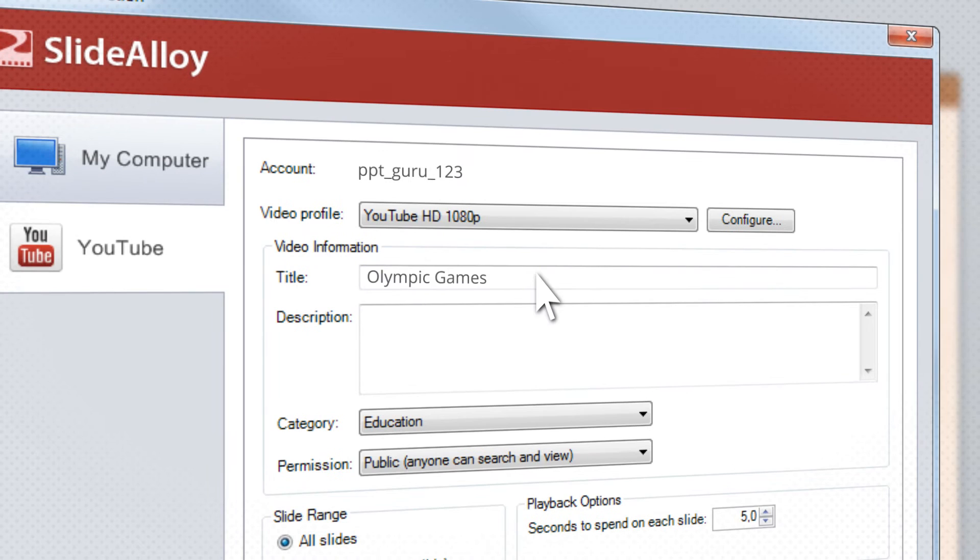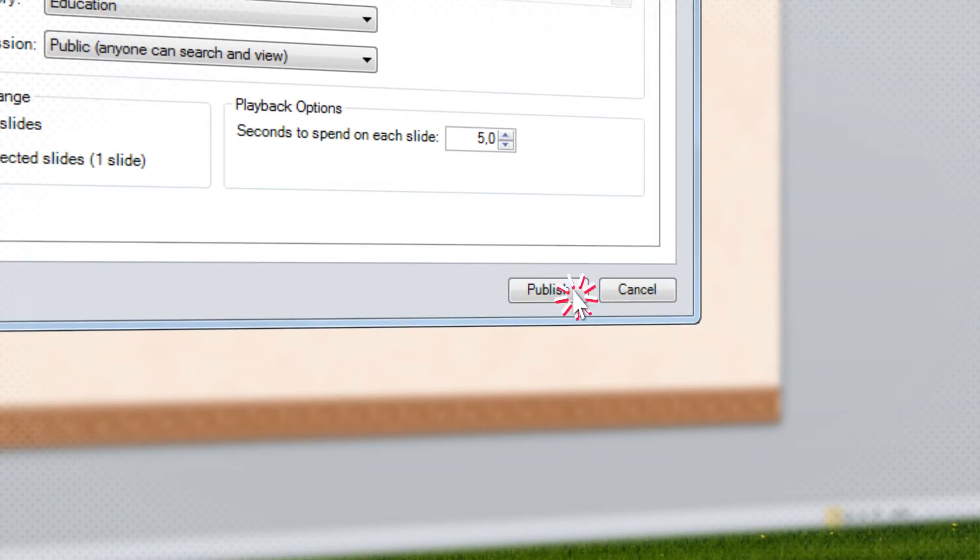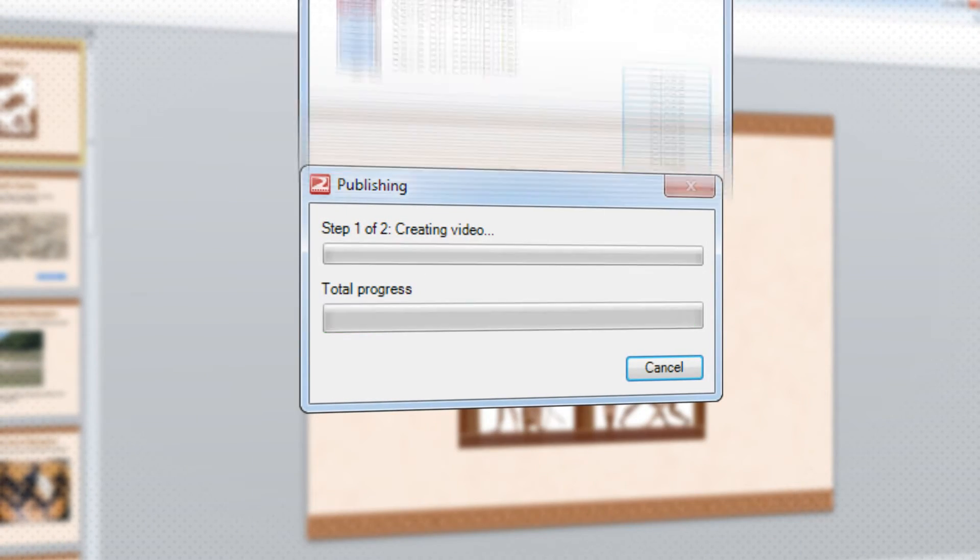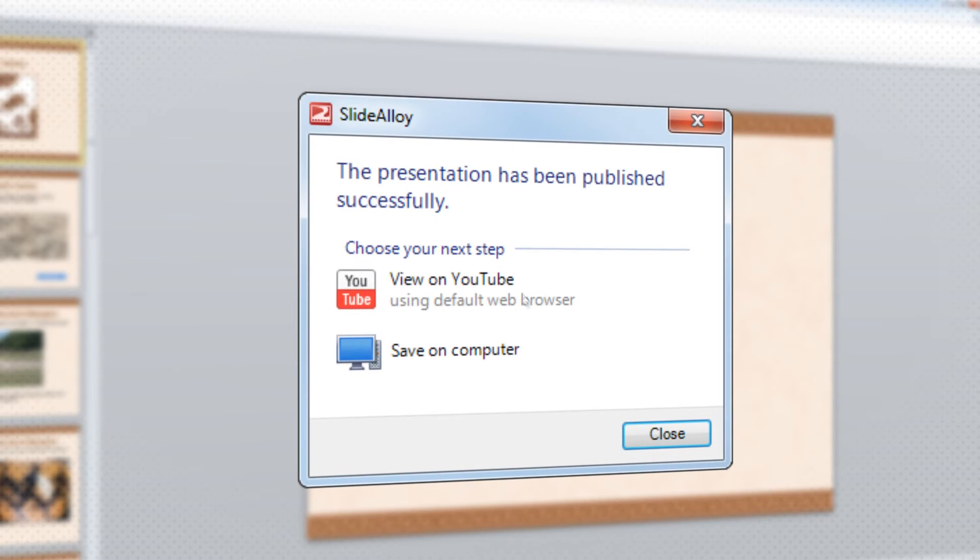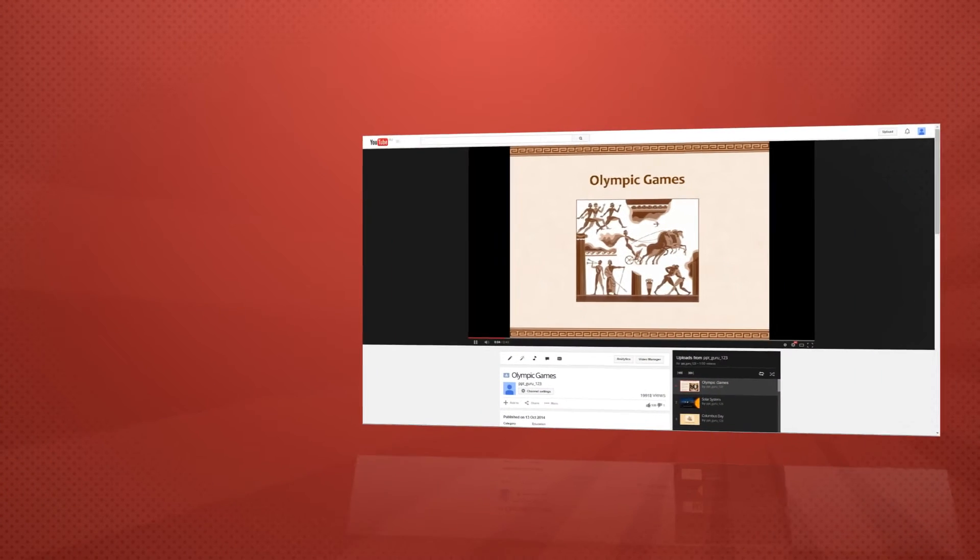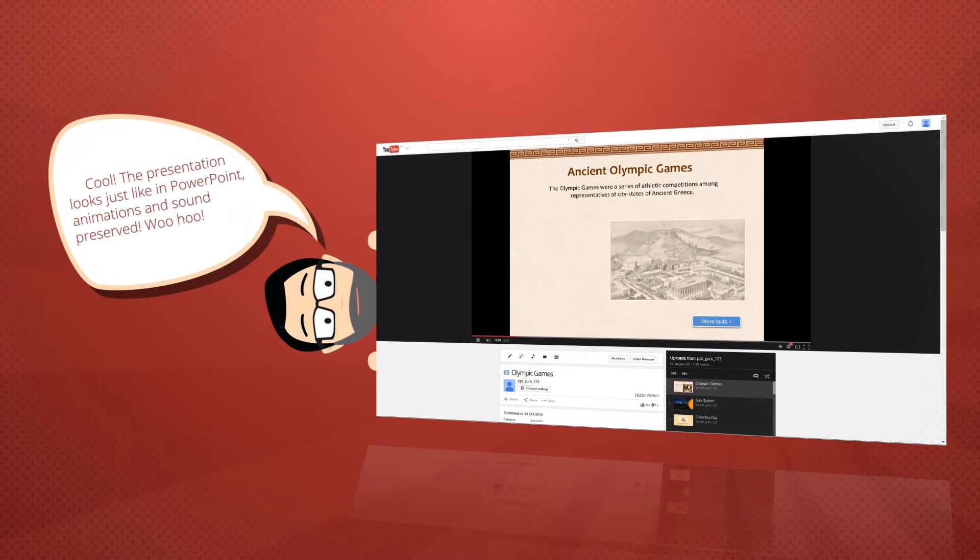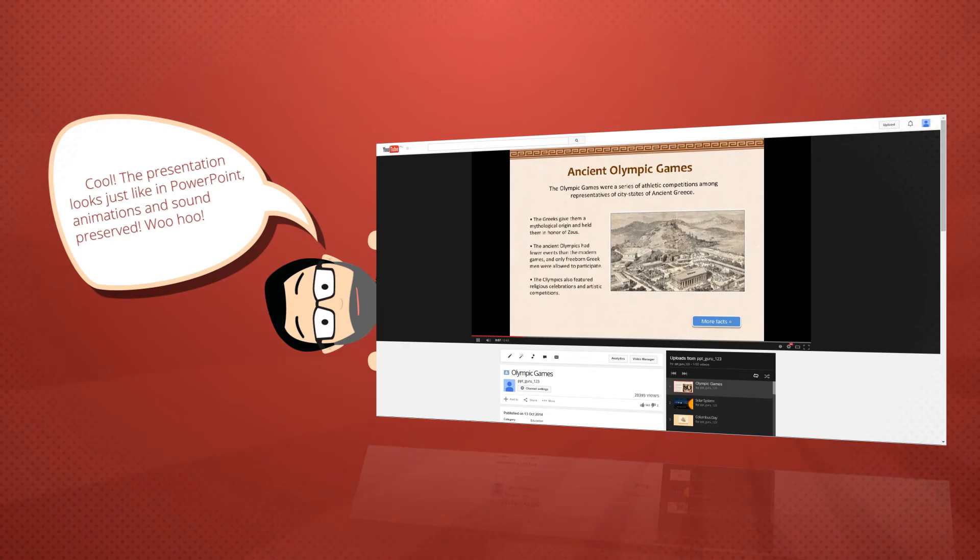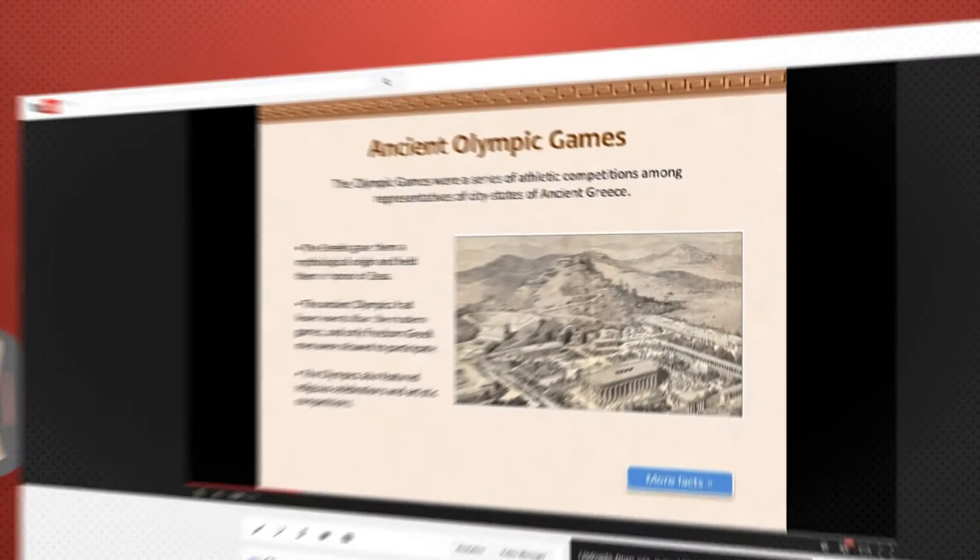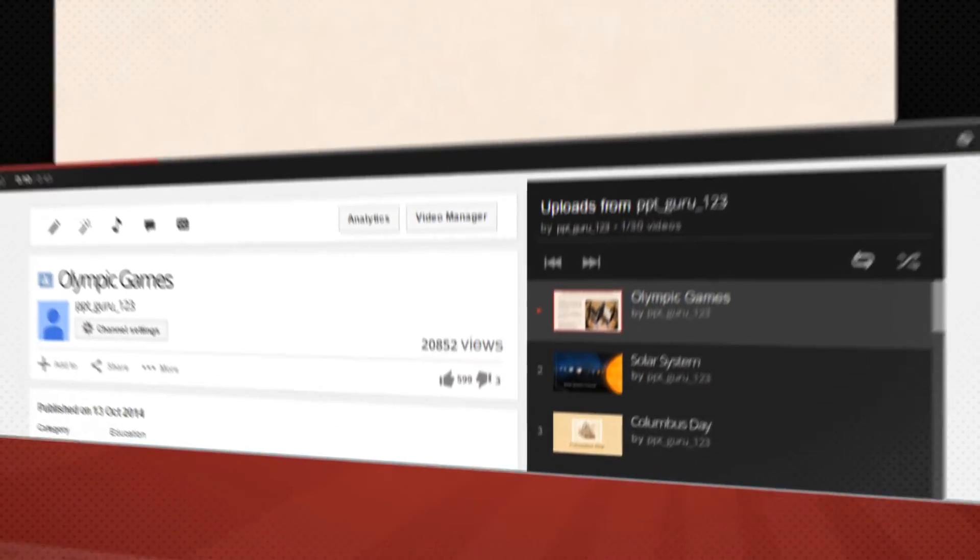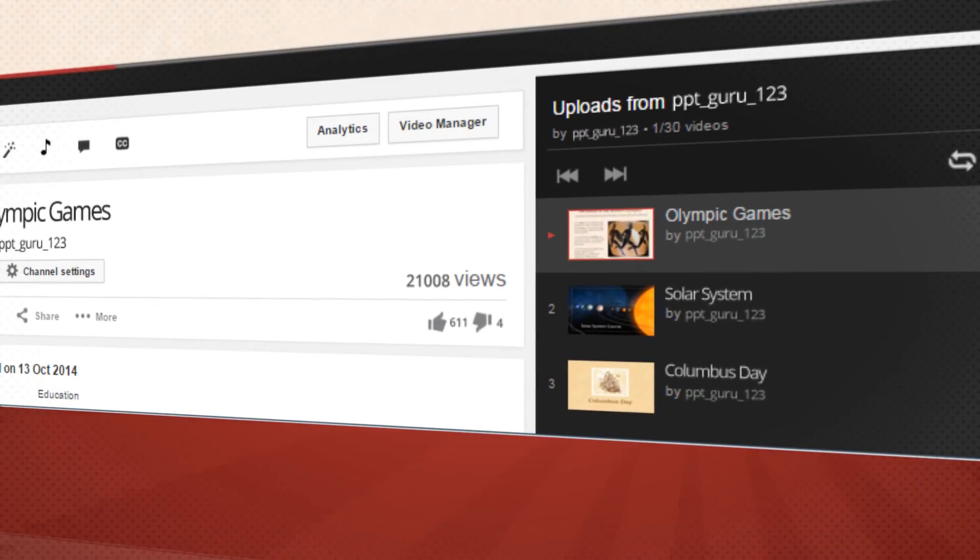Give it a name and click Publish. Cool! The presentation looks just like in PowerPoint! Animations and sound preserved! Woohoo!